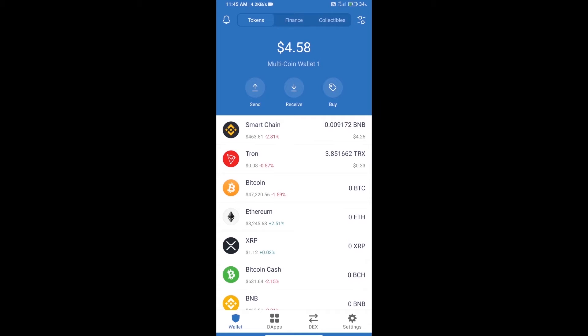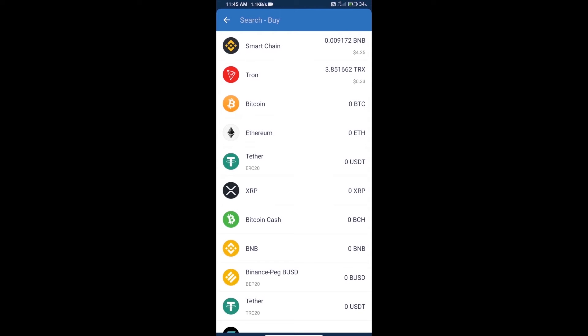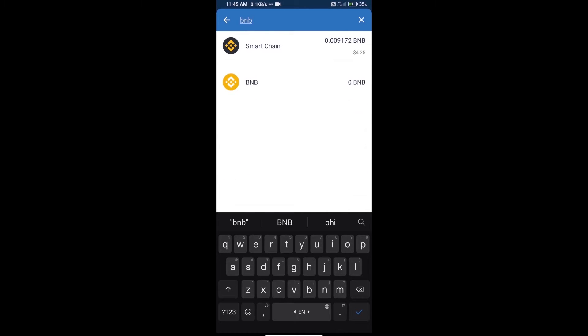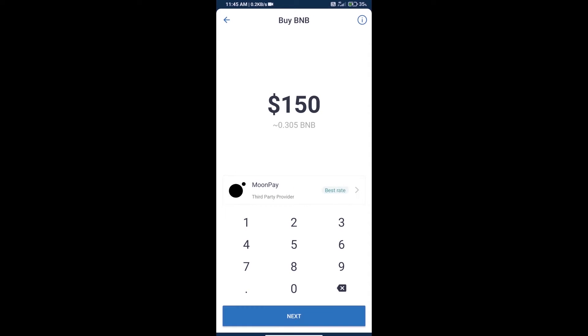Hello guys, today we will tell you how to buy Shiba Maki token on Trust Wallet. Firstly, we will purchase BNB Smart Chain. Click on the buy button, and here we will search BNB and click on Smart Chain.